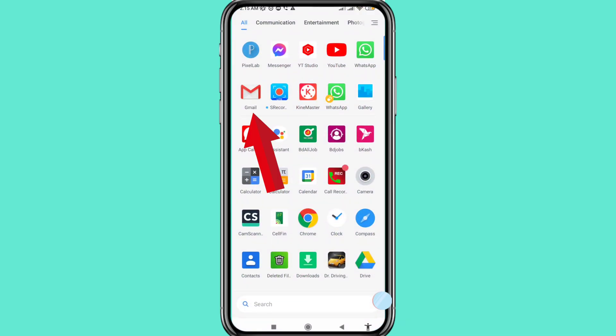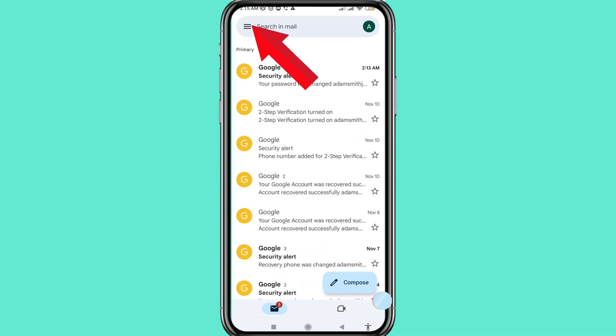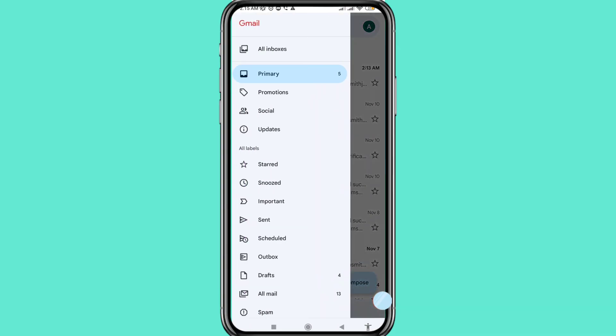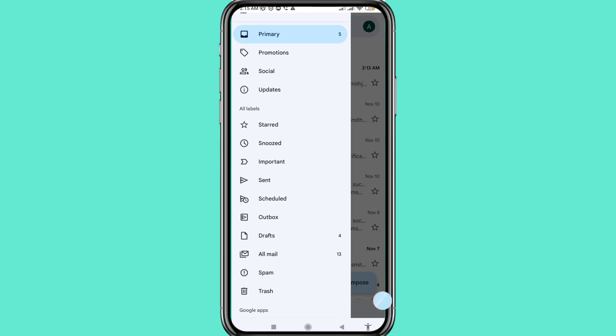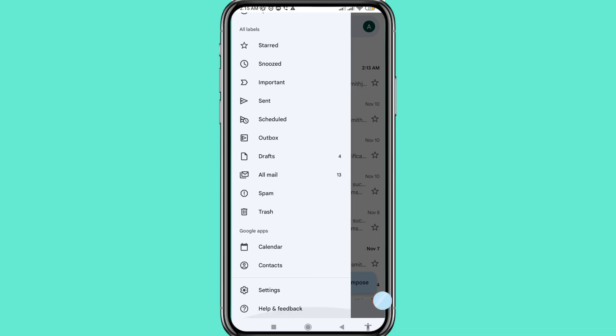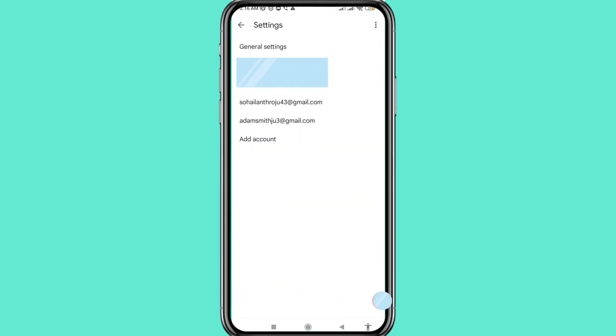In the top left corner, tap the three-button menu option. Scroll down, then choose and open Settings. You can see General Settings — open it.